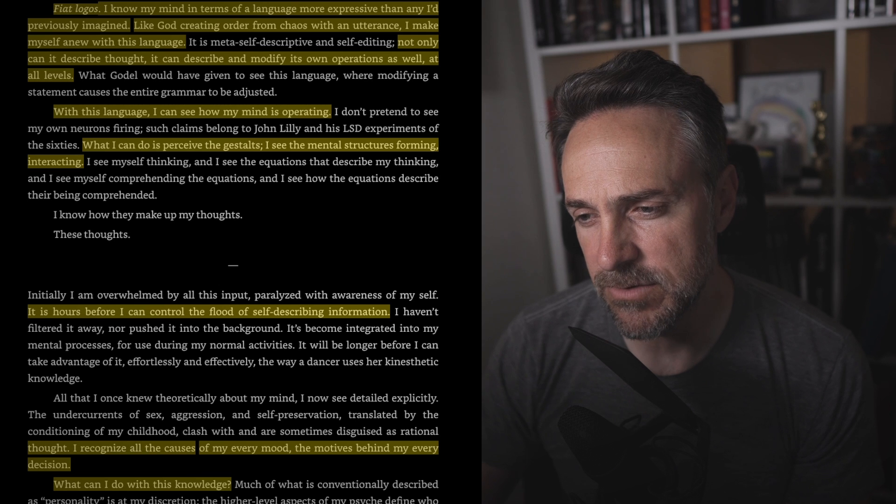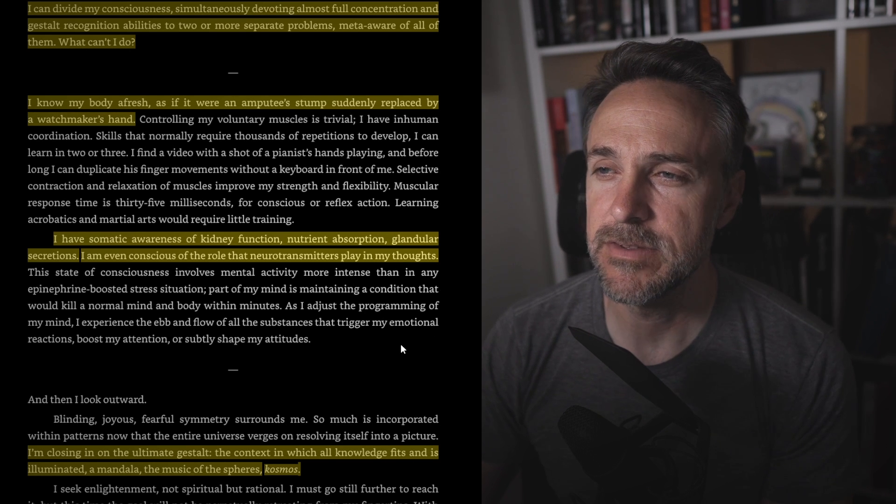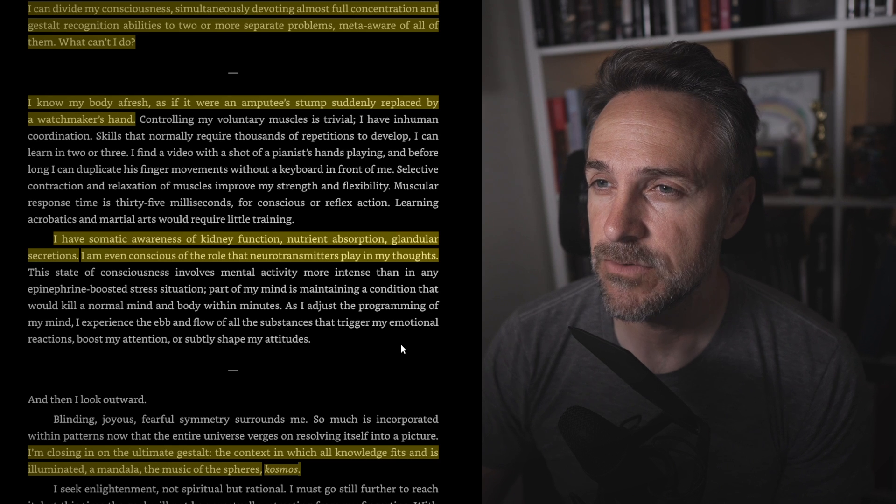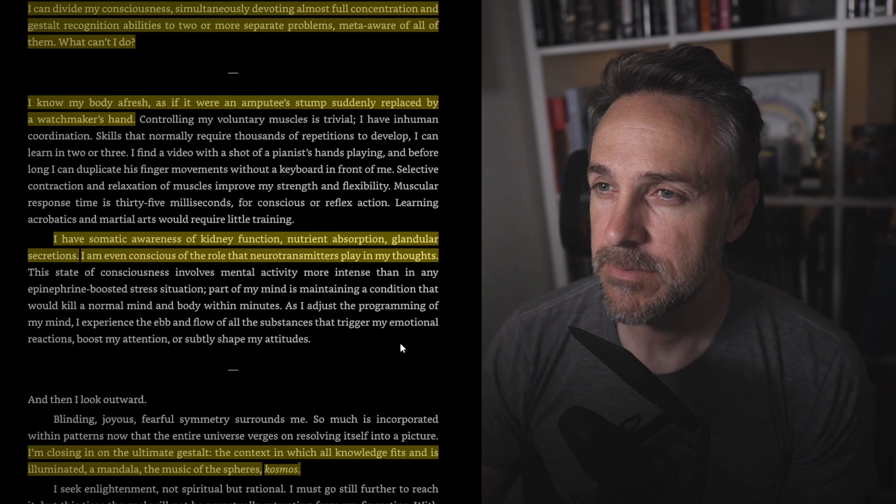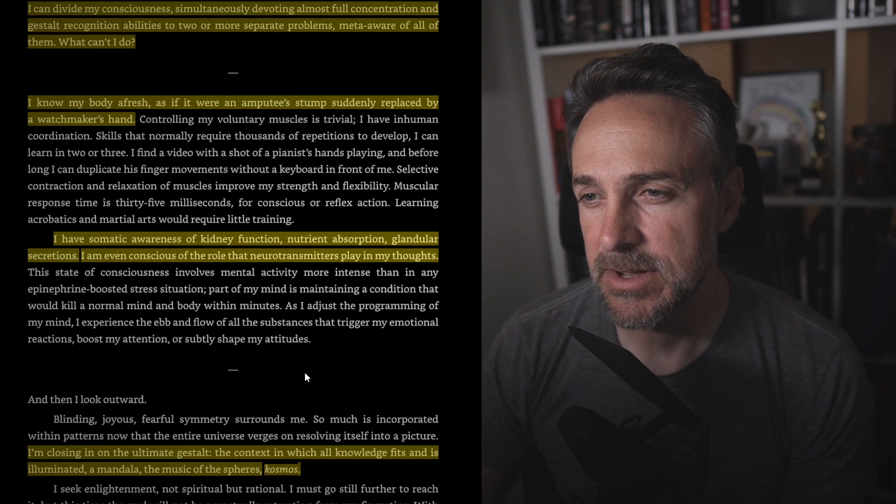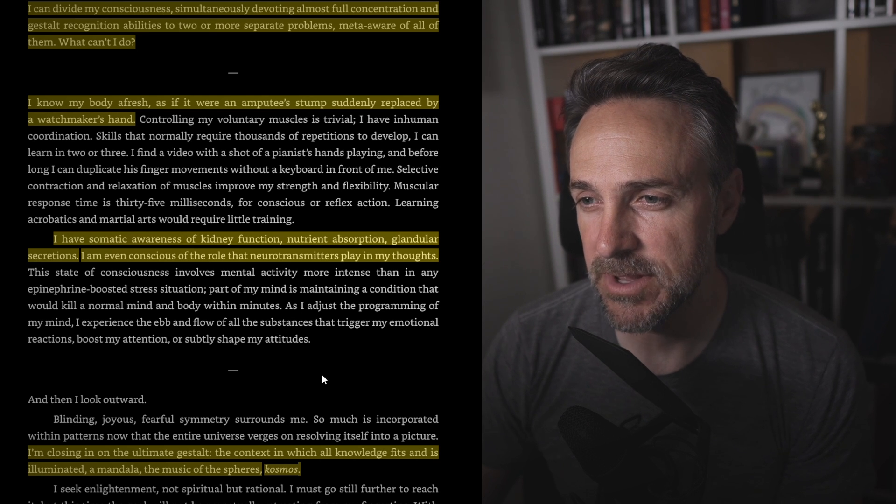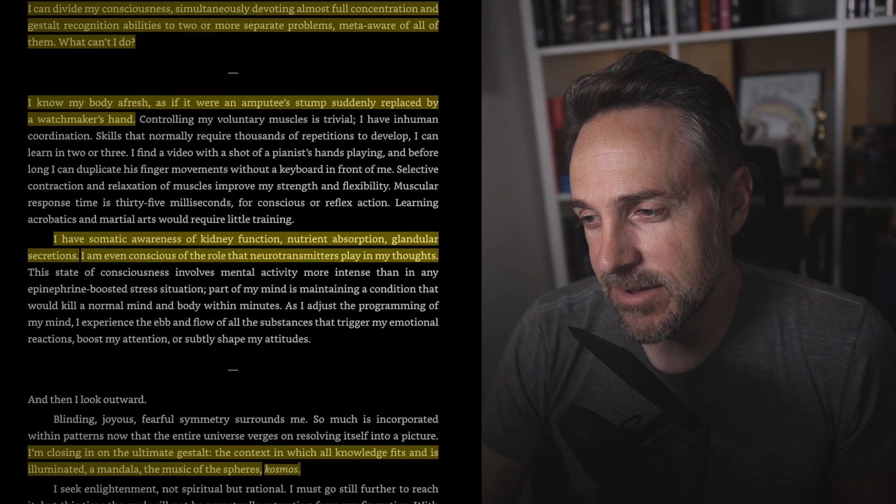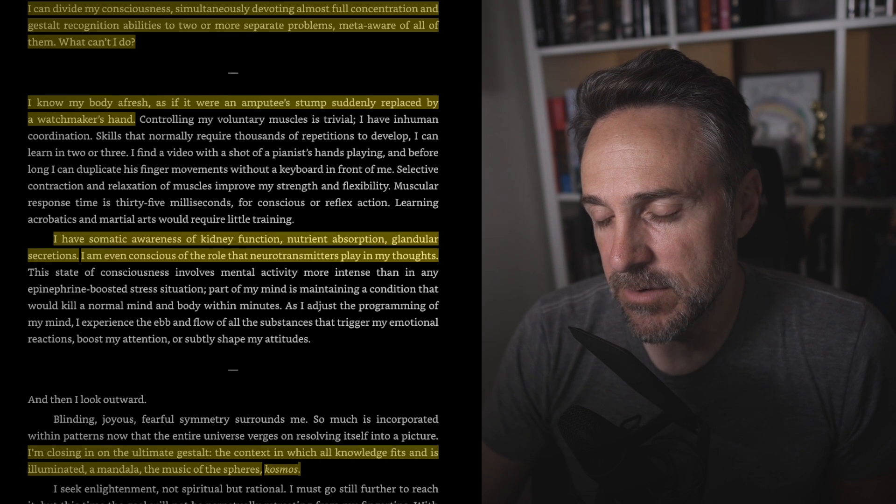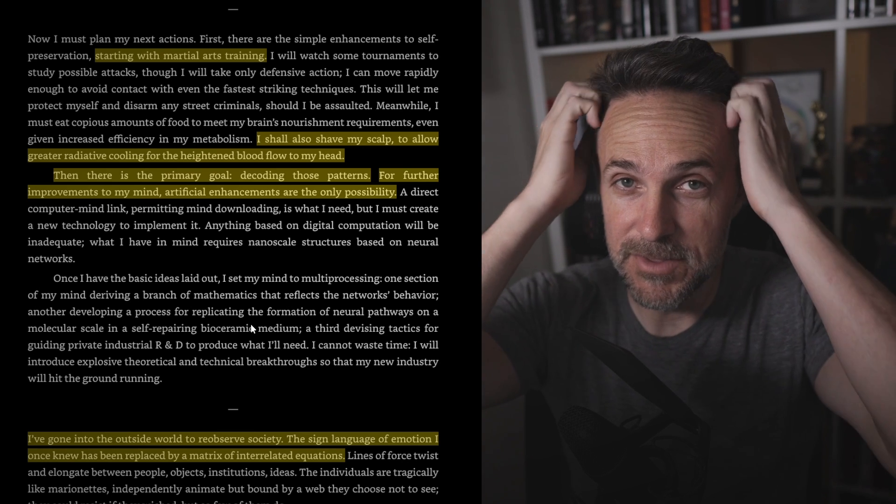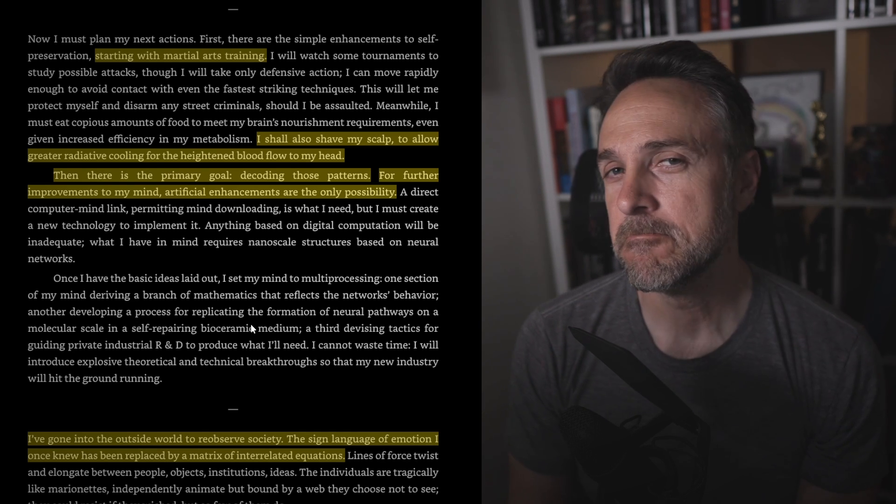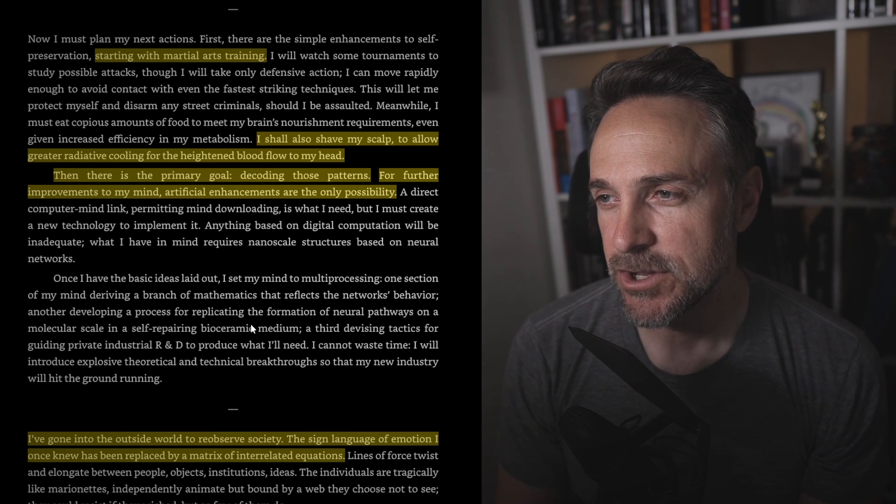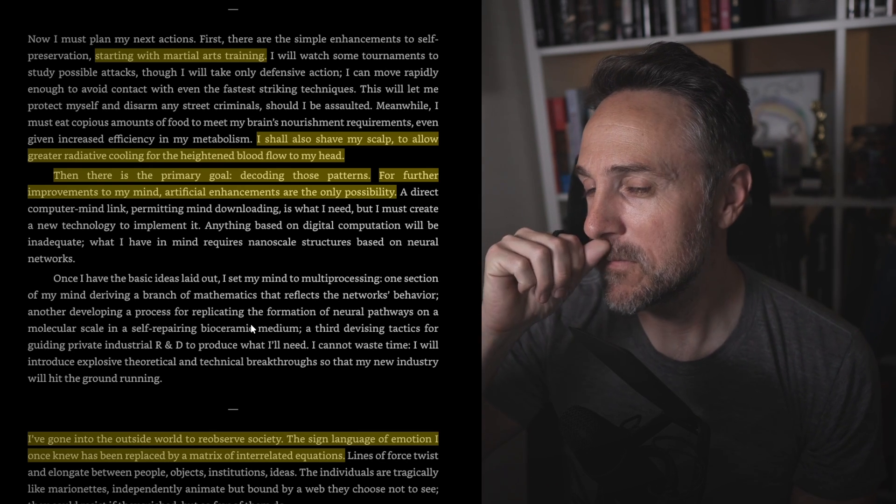I see the mental structures forming, interacting. It is hours before I can control the flood of self-describing information. I recognize all this, what causes my every mood and the motives behind my every decision. What can I do with this knowledge? I understand the mechanisms that were operating when I attended to two tasks at once. I can divide my consciousness. Now it's getting really freaking crazy. Simultaneously devoting almost full concentration and gestalt recognition abilities to two or more separate problems, meta-aware of all of them. What can't I do? I know my body afresh as if I were an amputee's stump suddenly replaced by a watchmaker's hand. I have somatic awareness of kidney function, nutrient absorption, glandular secretions. I'm even conscious of the role that neurotransmitters play in my thoughts. I'm closing in on the ultimate gestalt, the context in which all knowledge fits and is illuminated. A mandala, a music of the spheres, cosmos. I've sighted my final destination, starting with martial arts training.